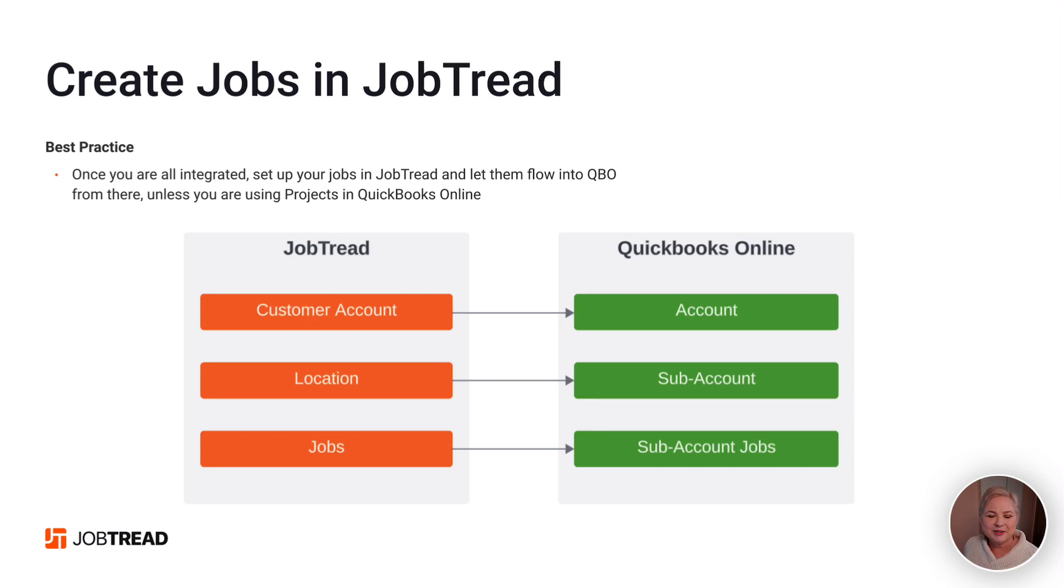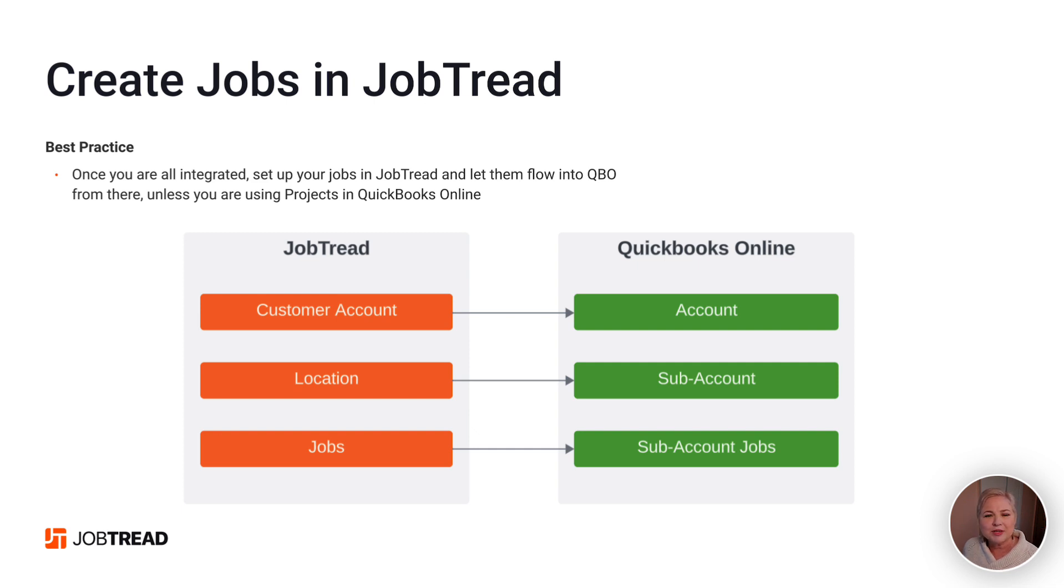Hi, Penny Lane here. In this video, I'm going to talk about the customer job setup in JobTread and QuickBooks Online, and some considerations for your initial integration.